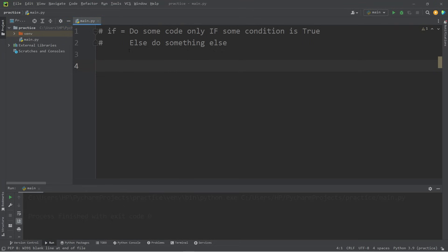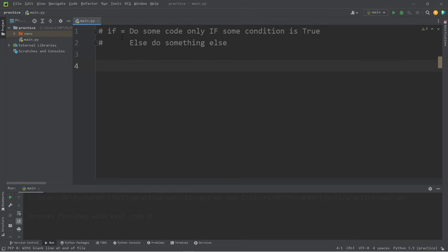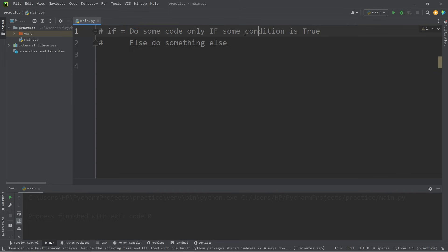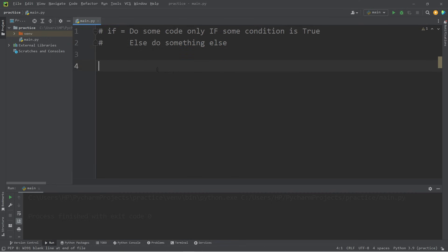Hey everybody, in this topic I'm going to explain if statements. An if statement is used to do some code only if some condition we set is true. Else we could do something else. It's a basic form of decision making. If it's true, we do something. If it's not true, we don't do it.